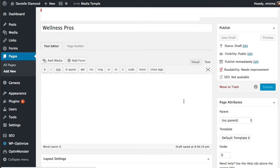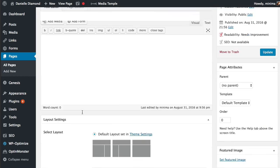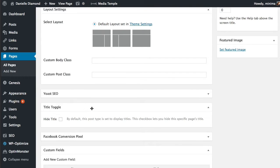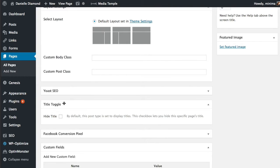So I go ahead and publish that page and there's one other thing I like to do. You'll notice there's something here called title toggle. This is another Genesis specific plugin called Genesis Title Toggle. Great name and what that does is it actually turns off the page title.